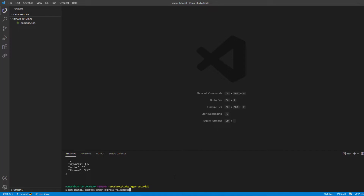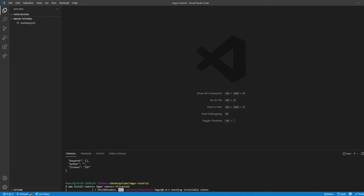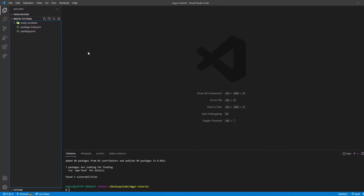The third package is express-file-upload, which we're using to actually upload our file to the server with the POST request. We can also use something like Multer to validate file uploads, but since this is just a test case, I'm using this simpler package. All the packages have finished installing.